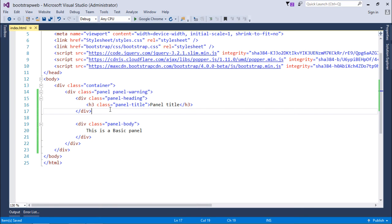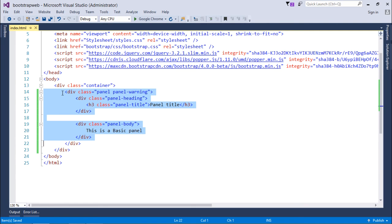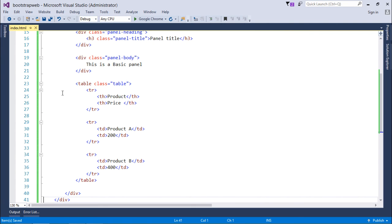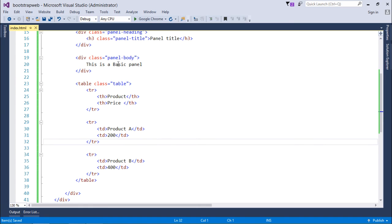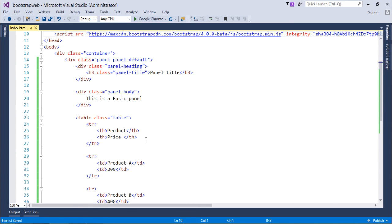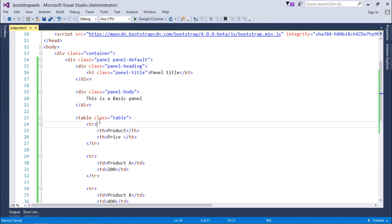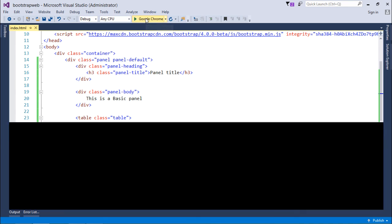Now as I said that in the panel body you can give anything, so here in this example I'm just trying to put a table with a couple of columns. Rest of the things are same but in panel body I'm putting the table. Let's see how it will look like.